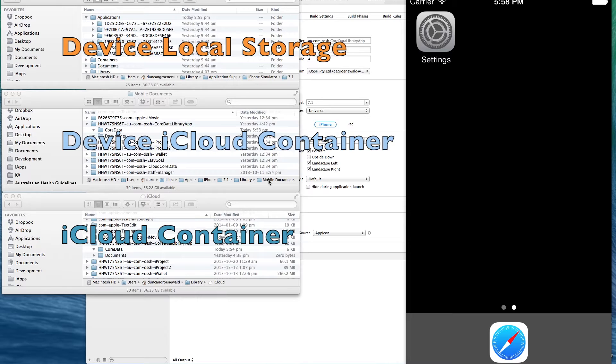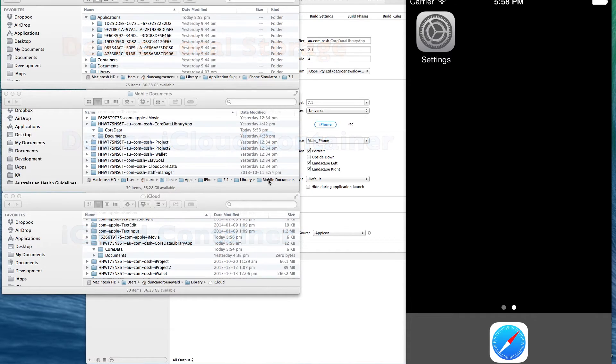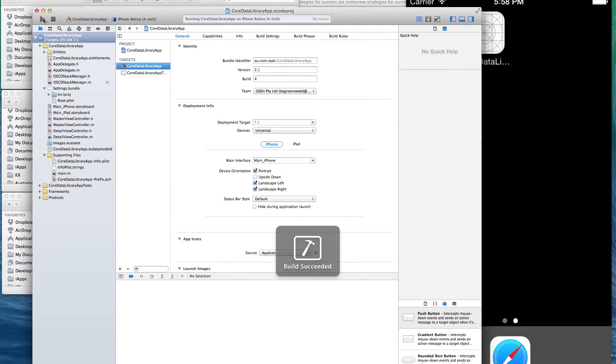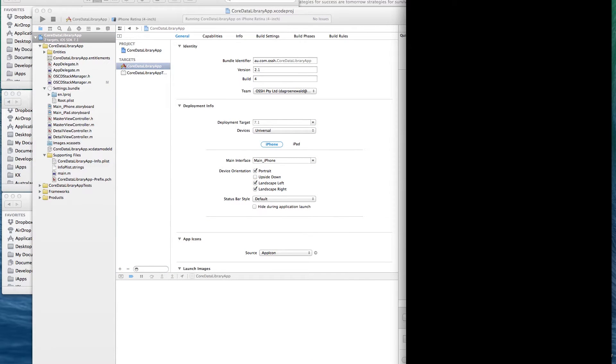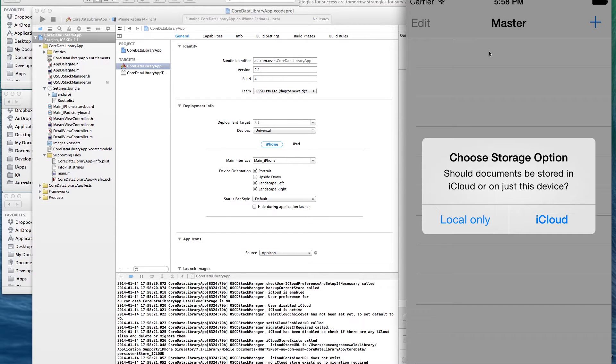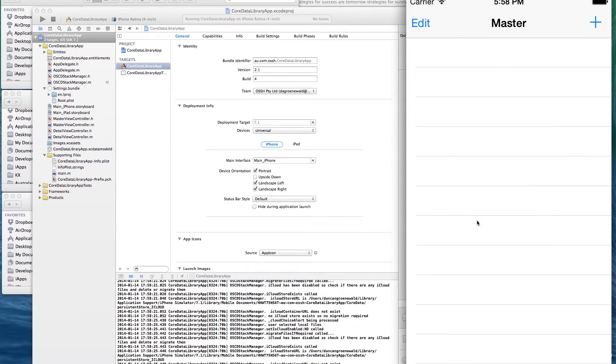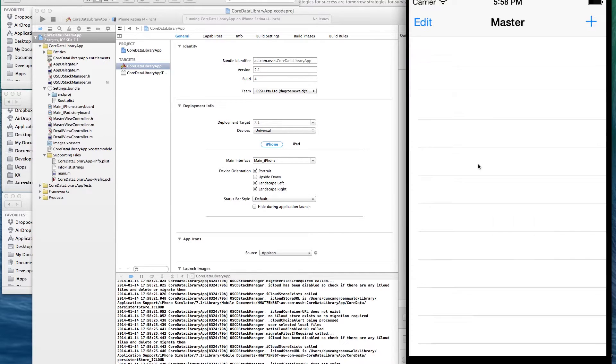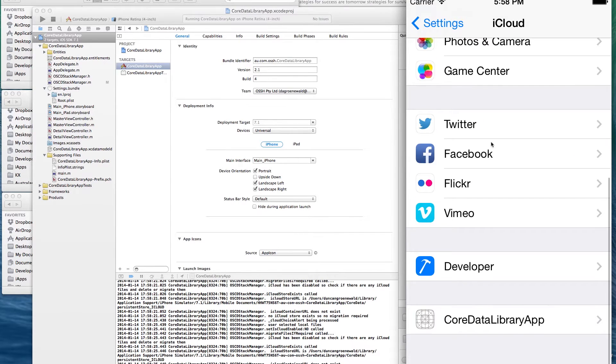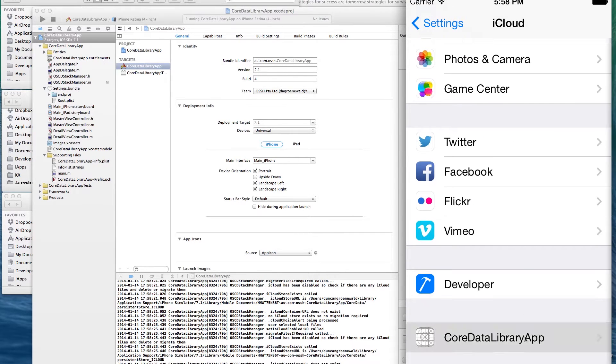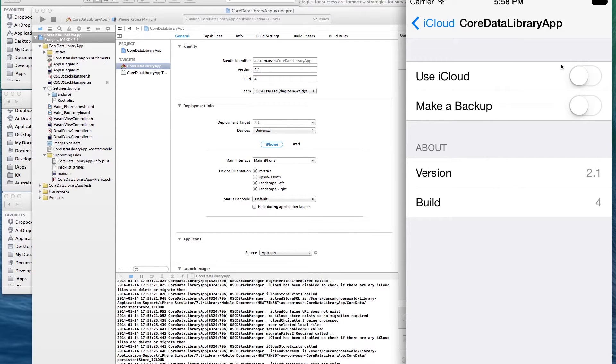One showing the device's local storage, another showing the device's iCloud container, and a third one showing the iCloud container itself. We're going to run the application now and on launch, if it's the first time it's been launched, it'll pop up and ask whether you want to use iCloud or local storage. So I've now just selected local storage.